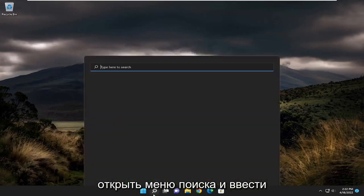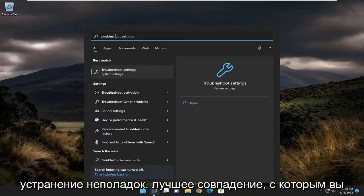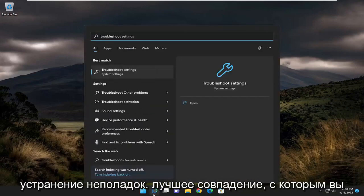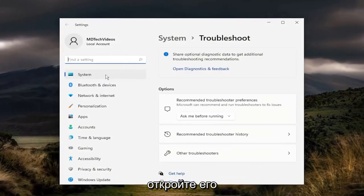So the first thing I recommend doing would be to open up the search menu and type in troubleshoot. Best match, you'll come back with troubleshoot settings. Go ahead and open that up.